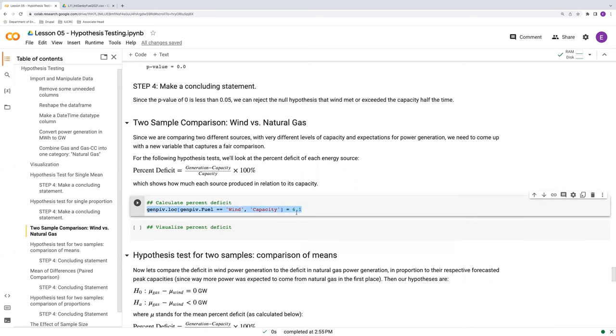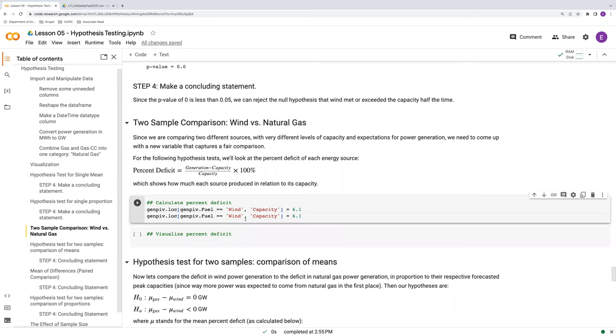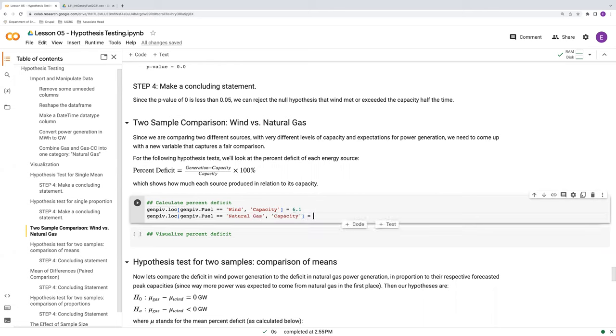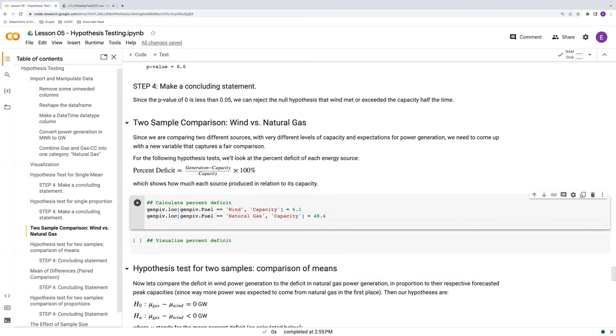At the same time, we're going to do the same thing, except when the fuel is natural gas under this new capacity variable, we're going to set it to 48.4. These are gigawatts. These are the forecasted peak capacities in gigawatts that we talked about in the first video.